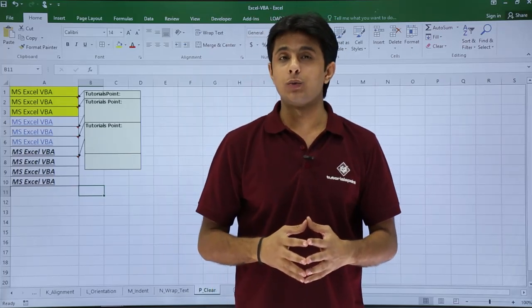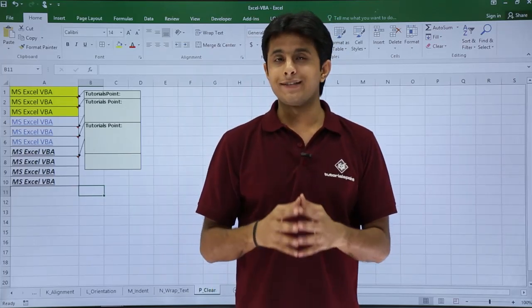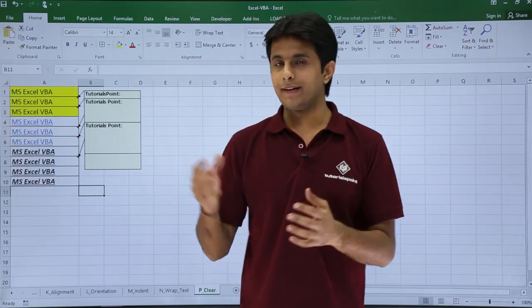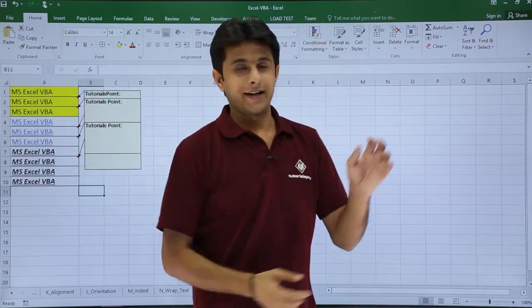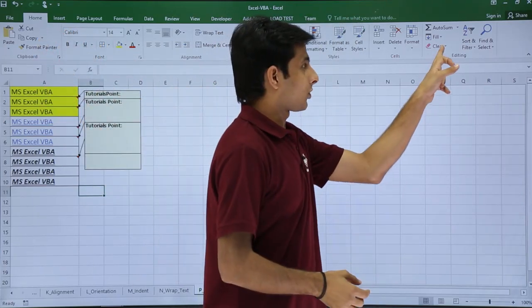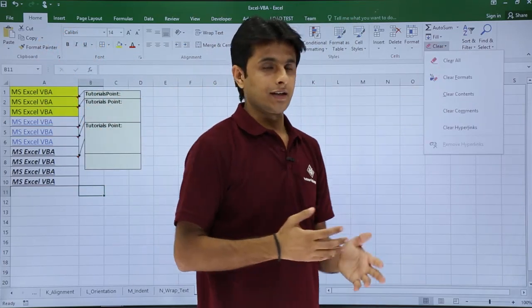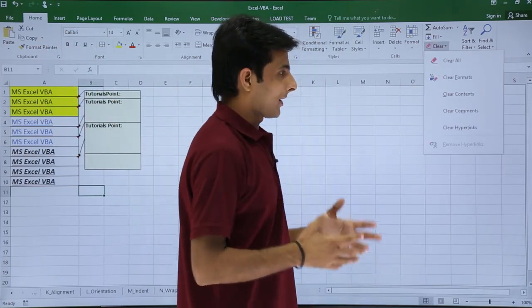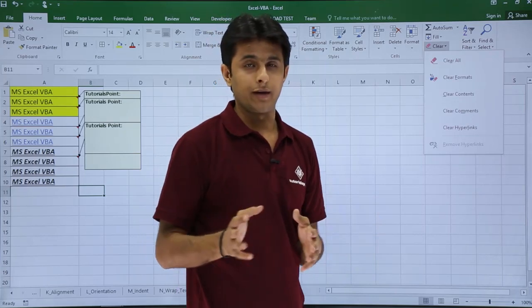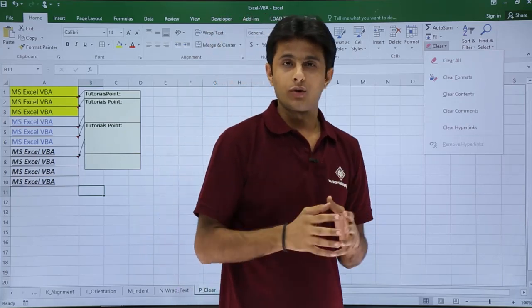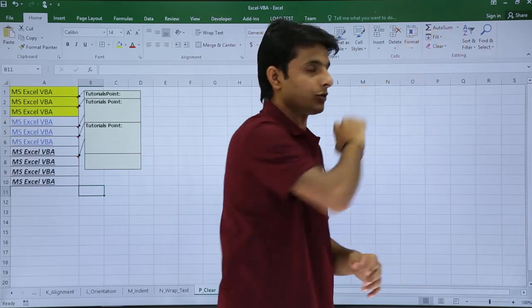In this video we'll see how to work with the Clear option. In the Home tab, on the right hand side, you get the Clear option — that is Clear All, Clear Formats, Clear Contents, Clear Comments and Hyperlinks. We'll see how to use these with the help of macros.